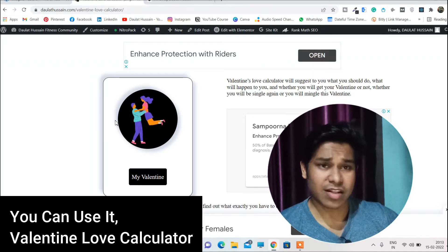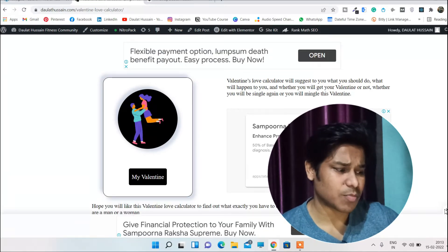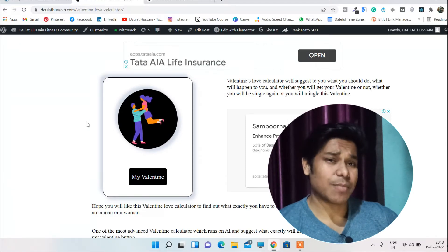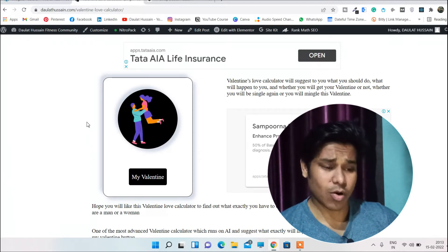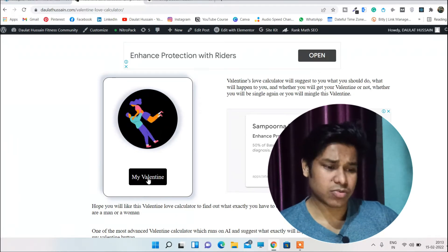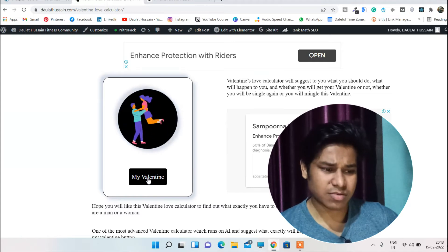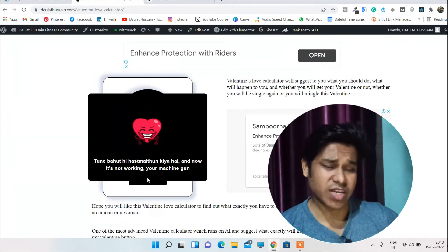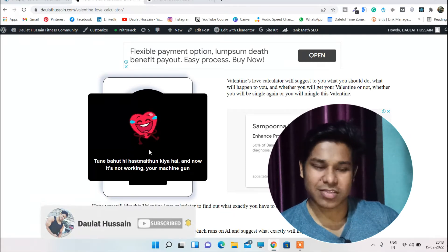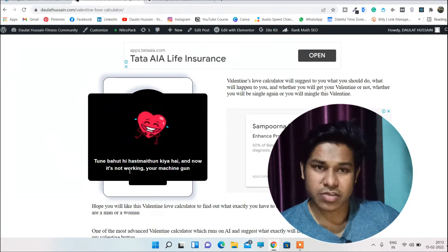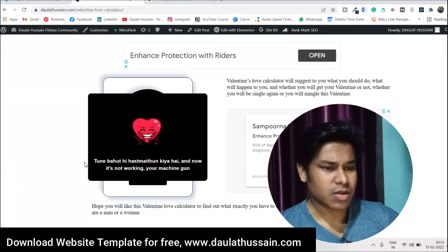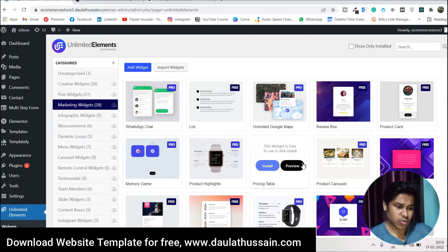It was Valentine's time so I thought let's make a tool where I'll get some ranking. If you click on it, it will animate — I'm using setInterval. If you have a little bit of knowledge of JavaScript, you can easily build any kind of widget. As you can see, a funny message comes out. This is a customized widget I built with the Unlimited Elementor plugin, which is absolutely free.